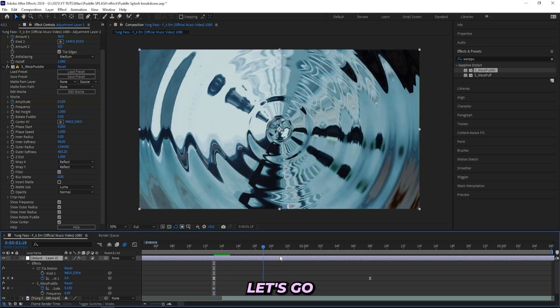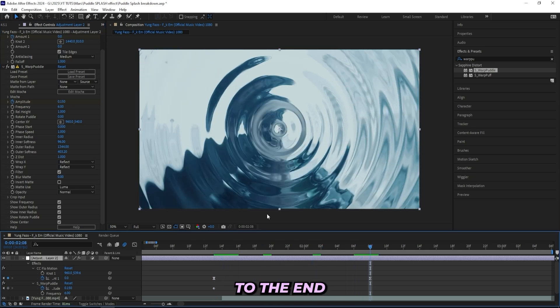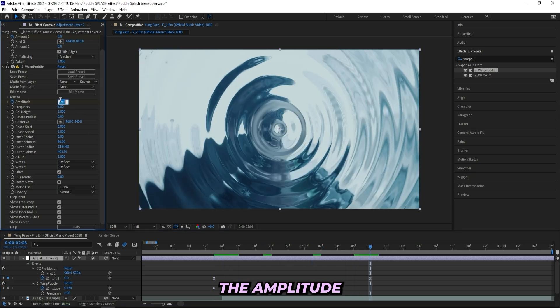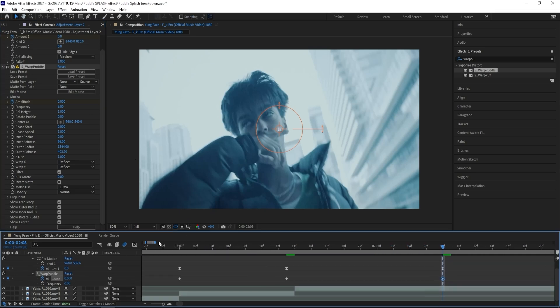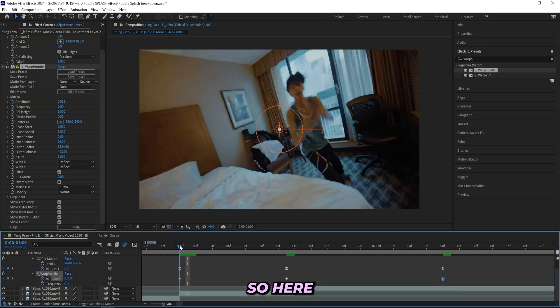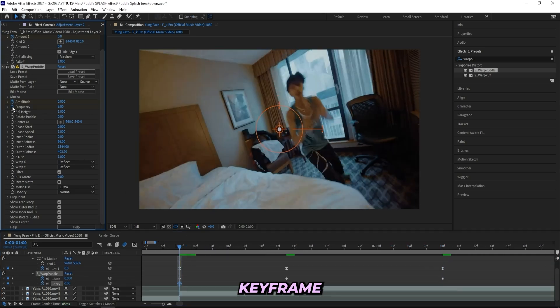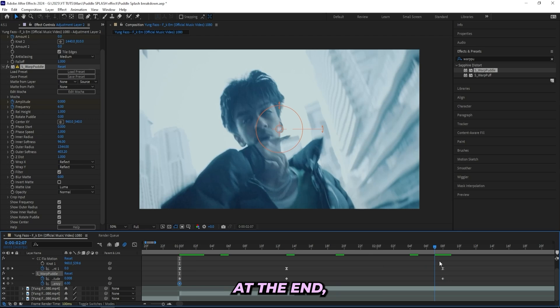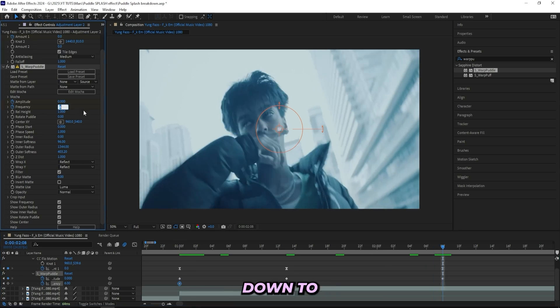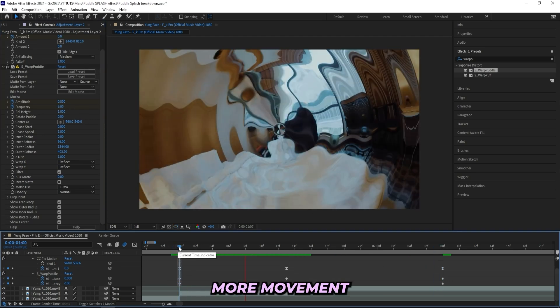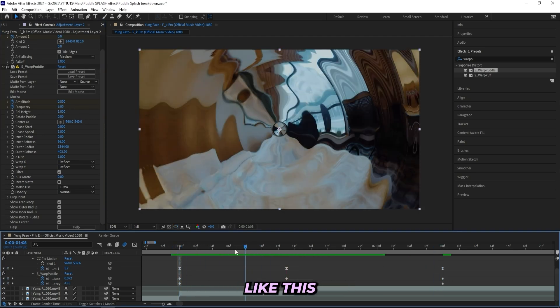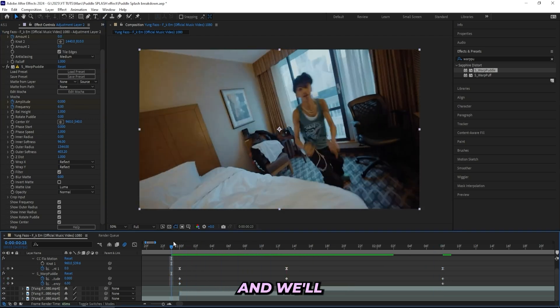And then let's go all the way to the end and turn the amplitude down to zero, and also keyframe the frequency. So here in the beginning, keyframe the frequency, and then here at the end we can turn it down to like one. That way we'll have a lot more movement. And I'll keep it like this for now and we'll go ahead and mess with the graph editor a little bit later.